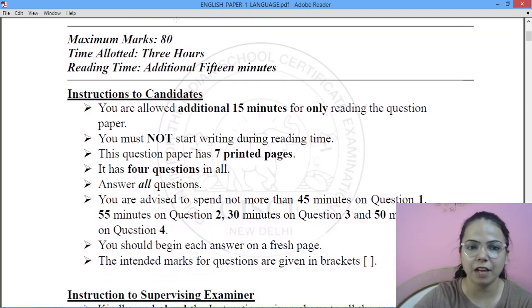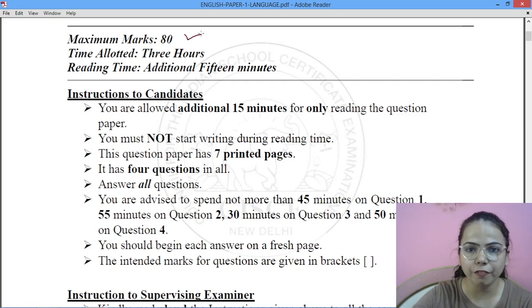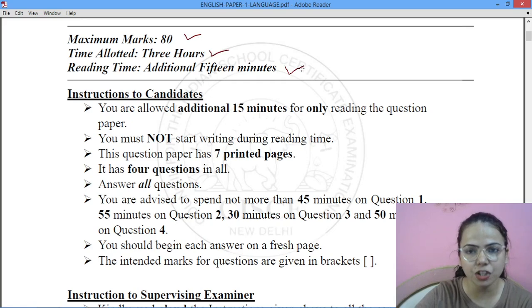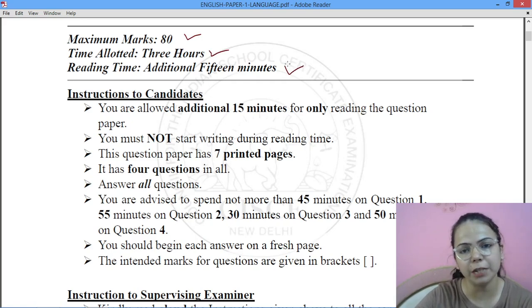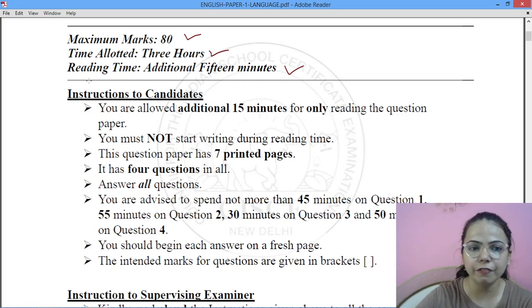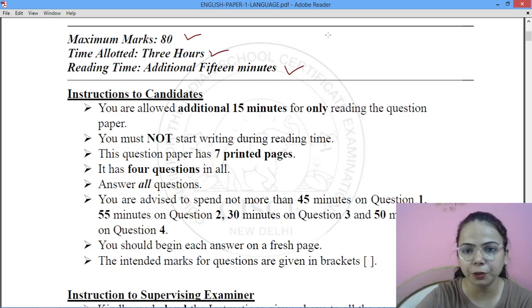First of all, the English Language paper is of 80 marks and 3 hours. You will get an additional 15 minutes only for reading the paper. These additional 15 minutes are very important.